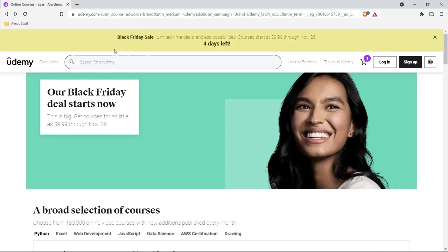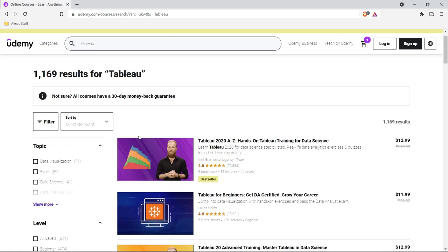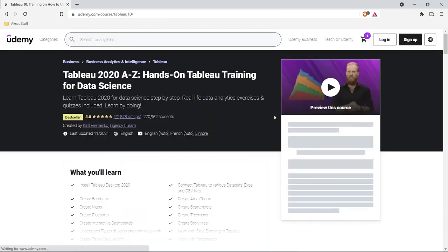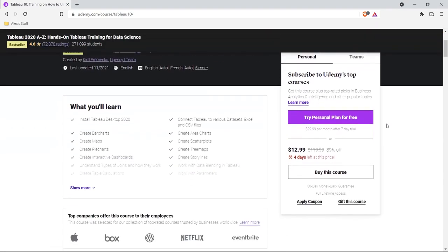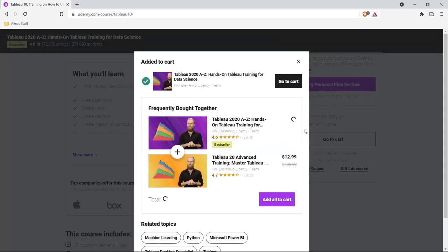Before we get into the tutorial, I want to give a huge shout out to today's sponsor, Udemy. They are having a massive Black Friday sale and everything is about 85% off. So if you've been looking at a course, now is the time to buy it. There are fantastic Tableau courses on Udemy that I have taken myself, so be sure to check them out while they're having this huge sale. I will include a link in the description.